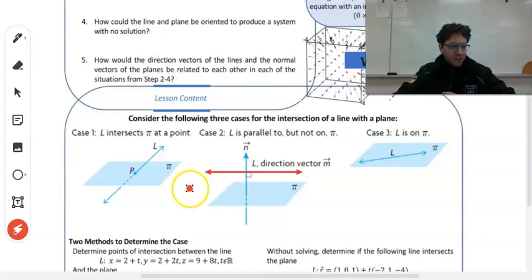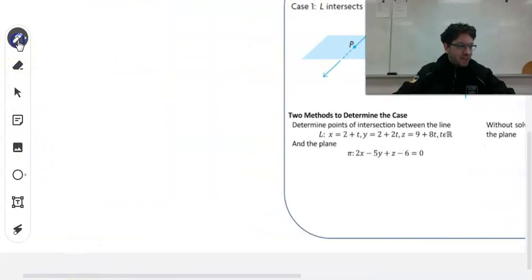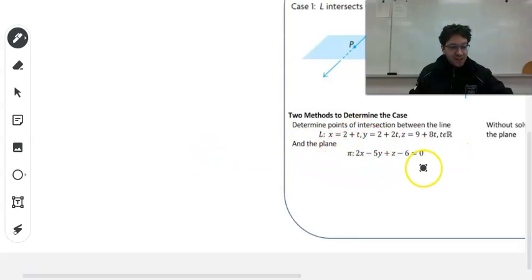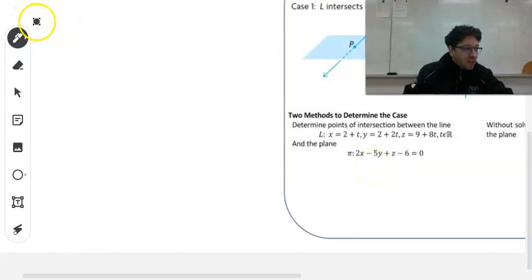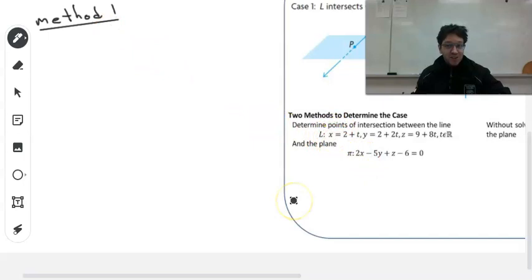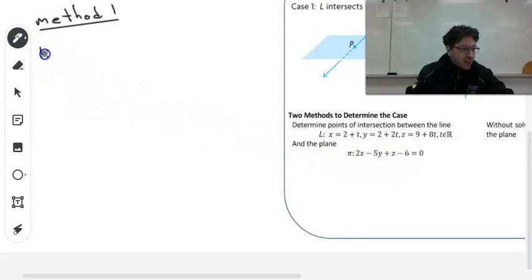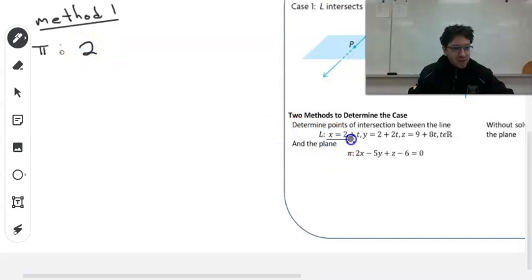So let's see how we would do this. There's going to be two methods. Determine points of intersections between this line, which we have in parametric form already given to us, and the plane we have right there in scalar form. Method one is fairly straightforward. For method one, we are simply going to substitute our parametric equations into our equation for the plane. So let's start with the equation for the plane. Here's our plane, and we have 2x. So instead of x, I'm going to substitute the parametric equation 2 plus t.